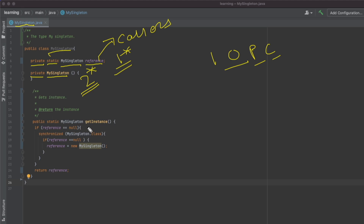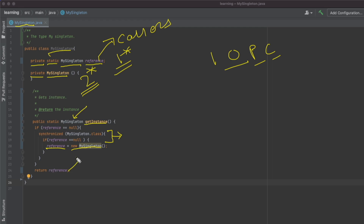The third and most important concept in the singleton class is the getInstance method — this is where all the implementation magic happens. It returns the type MySingleton. What it does is check whether the reference is null or not. We'll ignore two lines for a moment. If the reference is null, it creates a new MySingleton object, assigns it to the reference property, and then returns that reference.